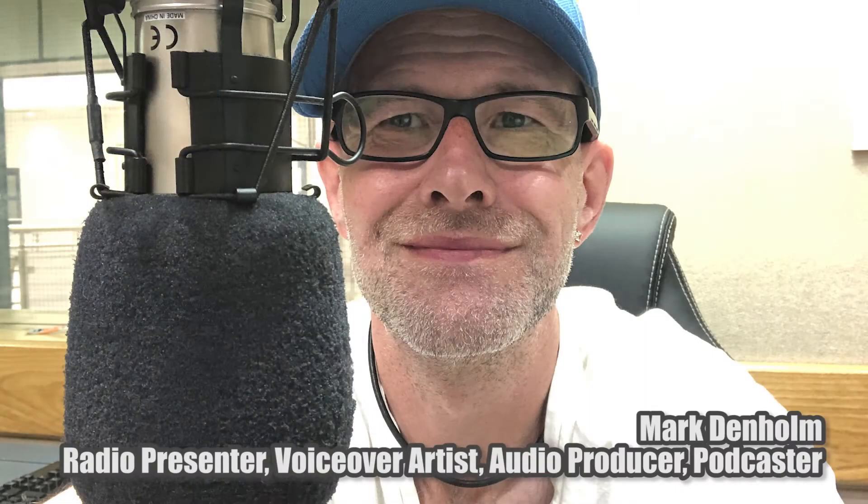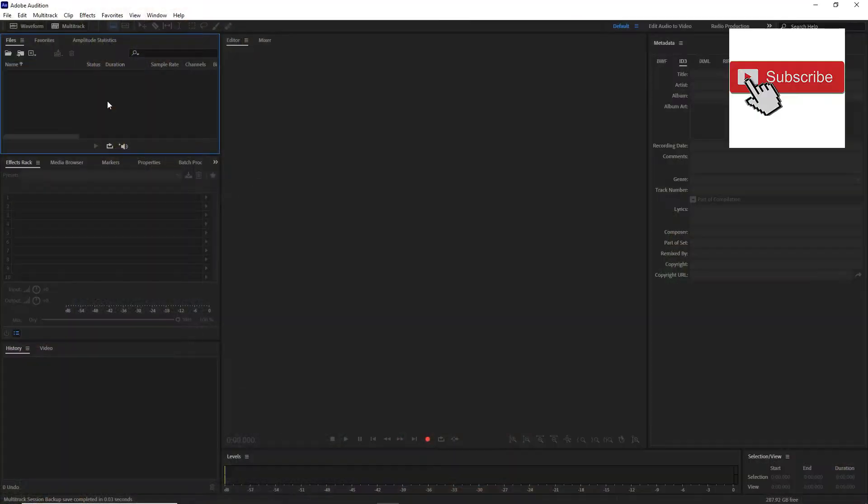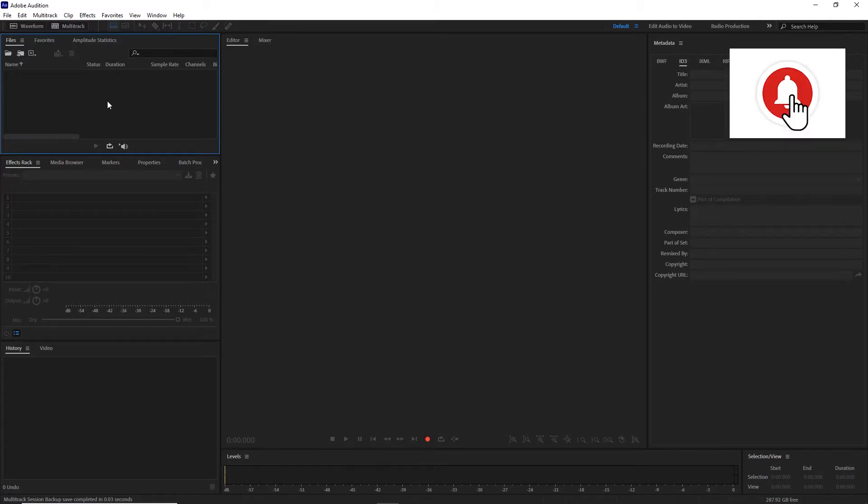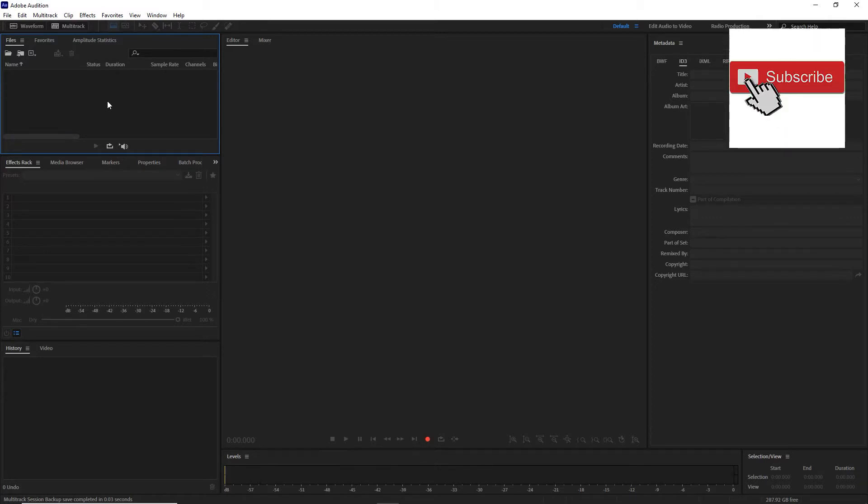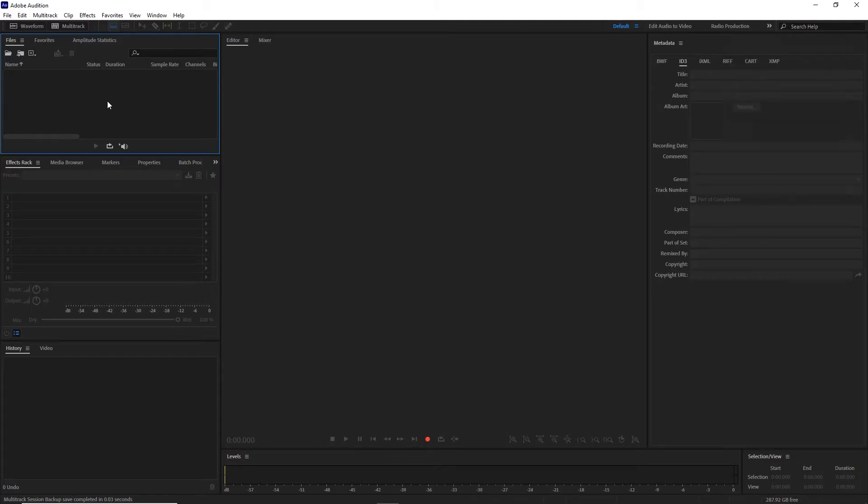Hello, this is Mark Denham, radio presenter, audio producer, podcaster, and voiceover, back on the audio journey after a couple of weeks off. We looked at using tones and sounds that you can generate within Adobe Audition to create sound effects. Today we're going to look at creating a simple round of applause.